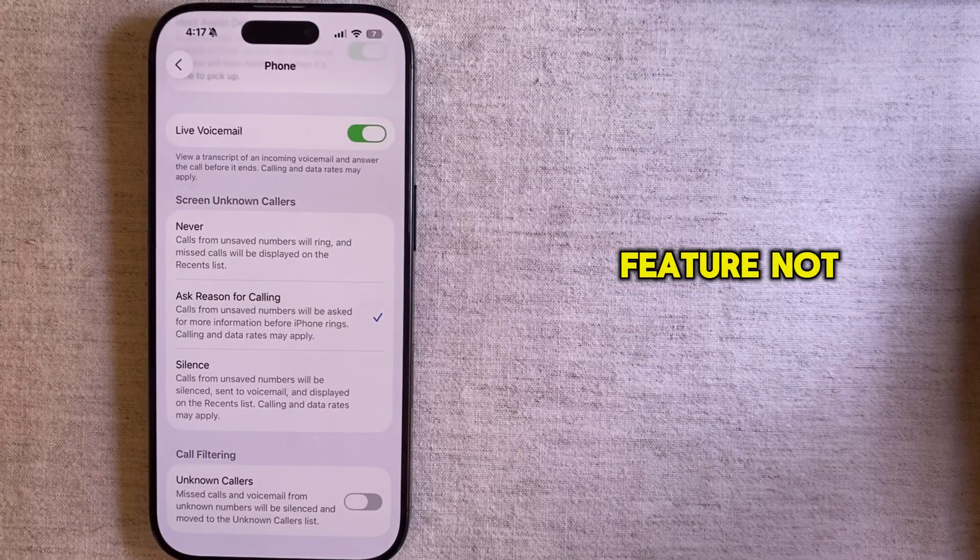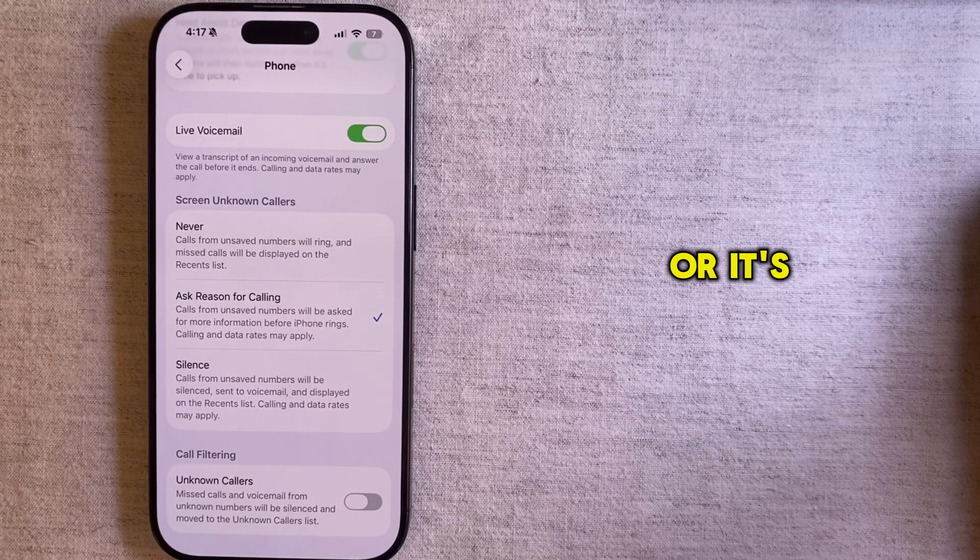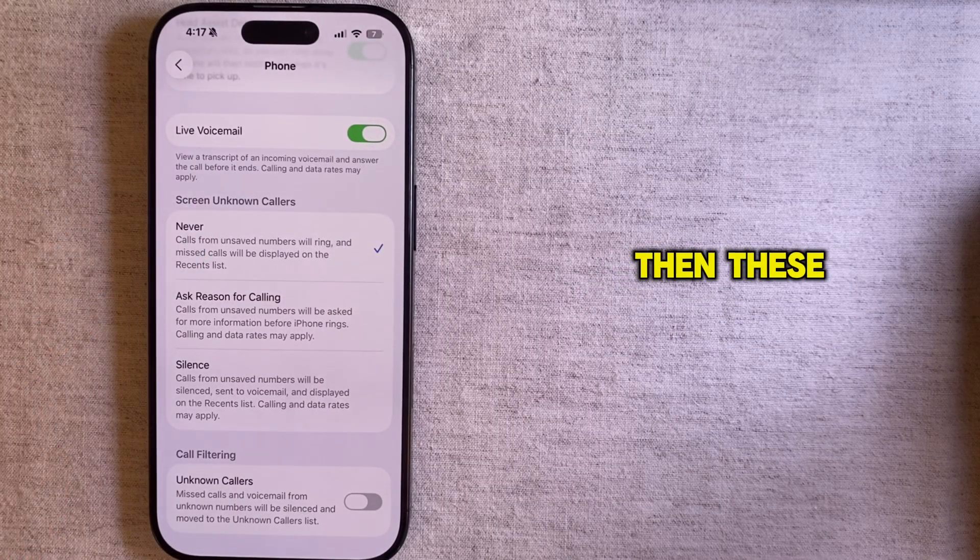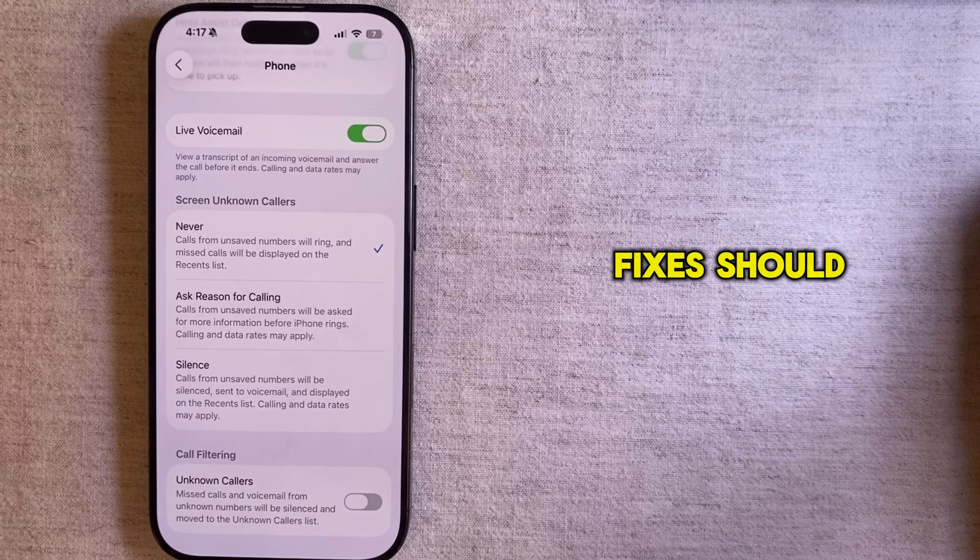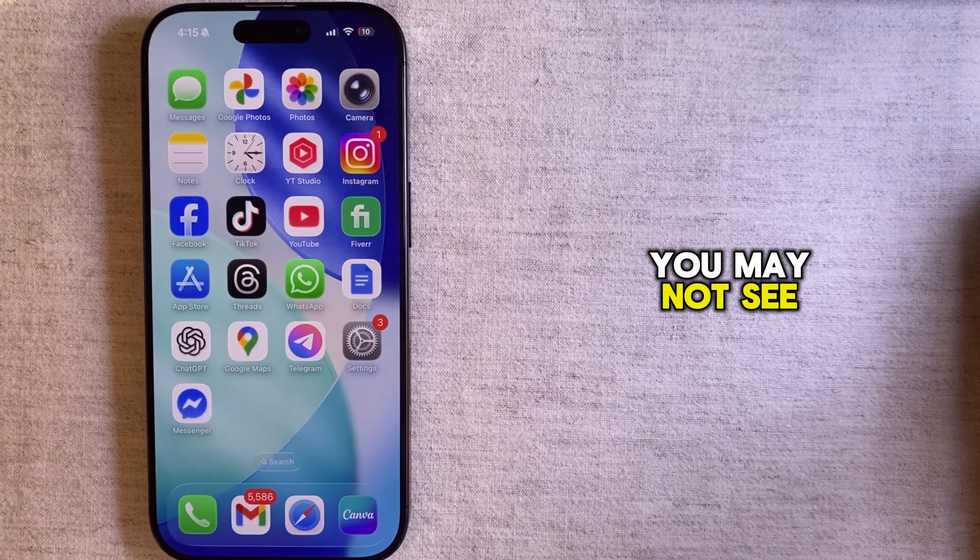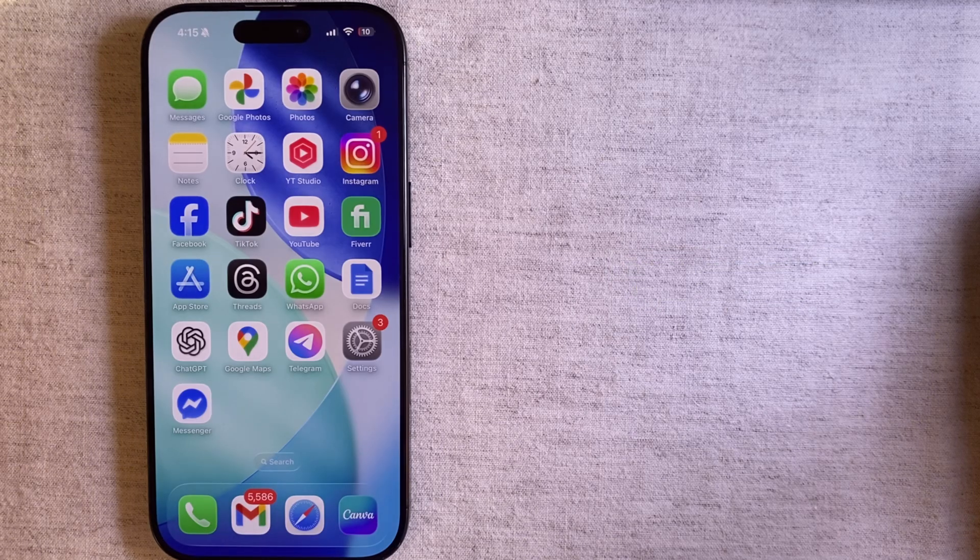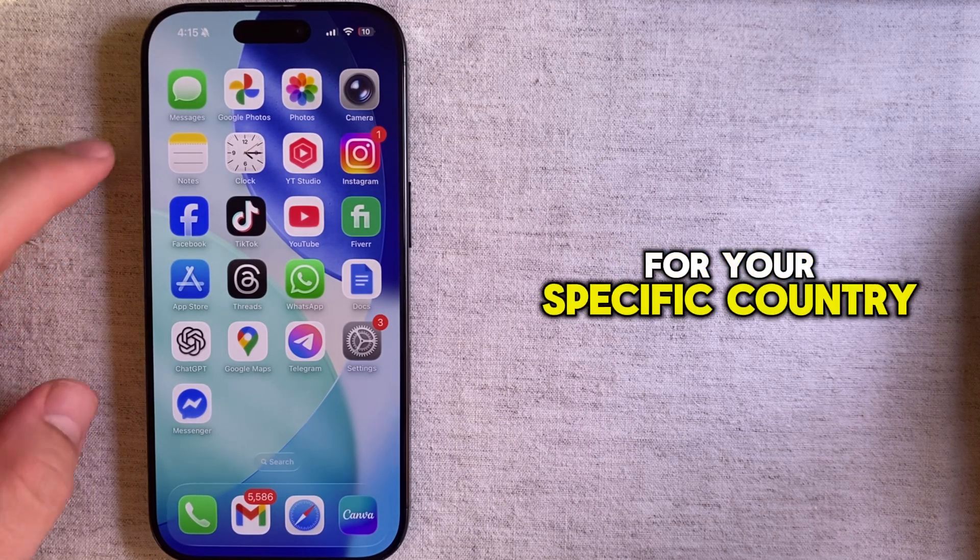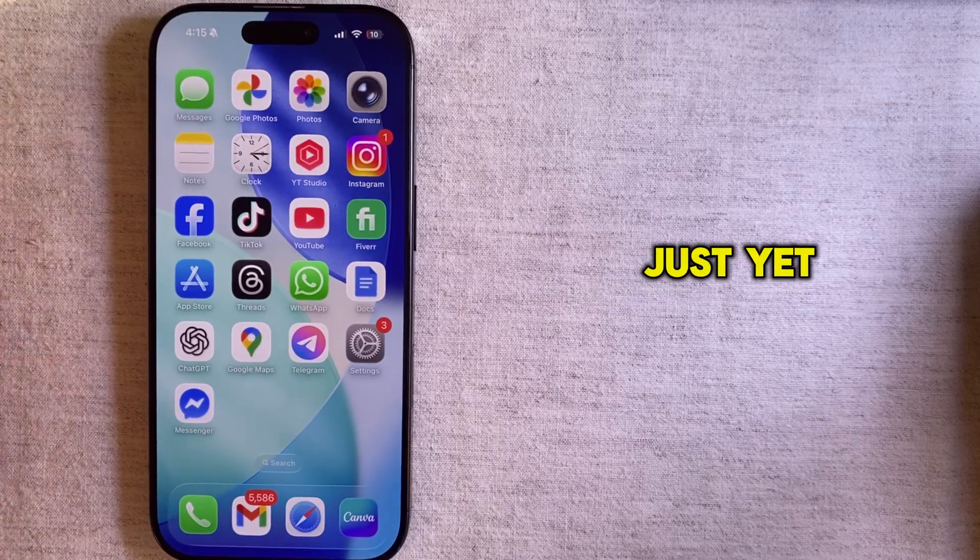Is the call screening feature not showing or missing on your iPhone? Then these couple of fixes should help you out. You may not see the option because the feature isn't available for your specific country just yet.